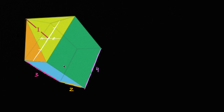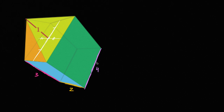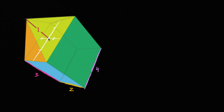We have an interesting shape right over here. The base is a rectangular prism, and the dimensions of that rectangular prism: it's three units tall, four units wide, and four units long. On top of that, we have what you could call a right pyramid, where the height of this right pyramid — if you start at the center of its base right over here and go to the top — this height right over here is one unit.